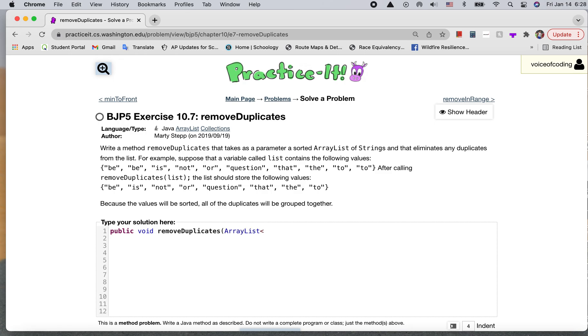ArrayList, so we're taking in the list as a string. You can name it anything. I'm just going to name it list.